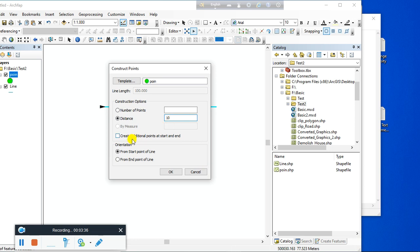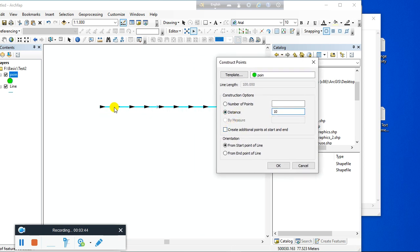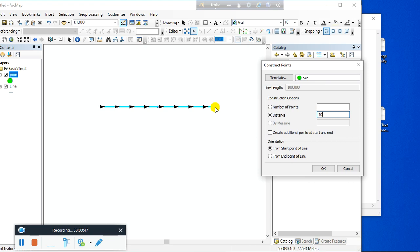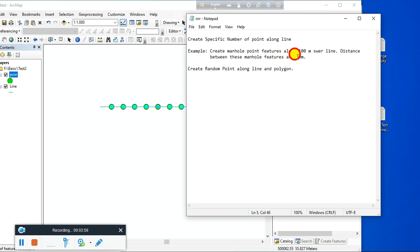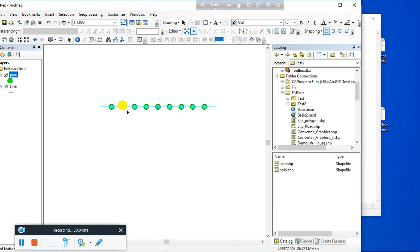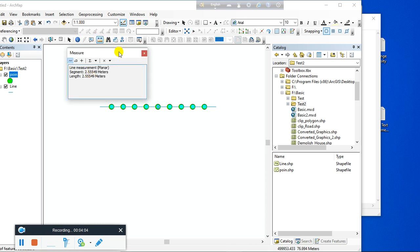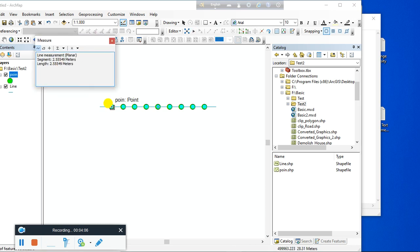Set the interval to 10 meters. You can also create additional points at the start and end point — if you select this option, points will be created at the start and end of the line. Click OK. These are my manhole locations at 10-meter intervals. If we check the accuracy from one point to the next, it is 10 meters.